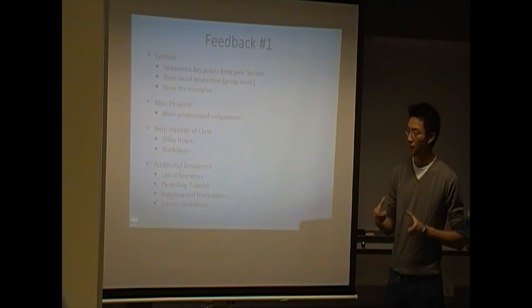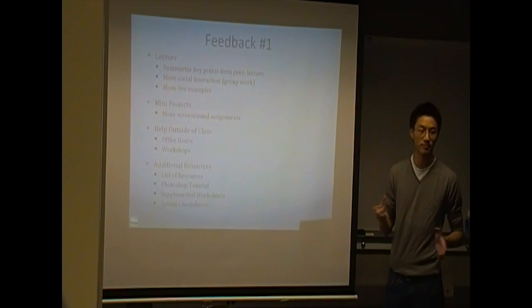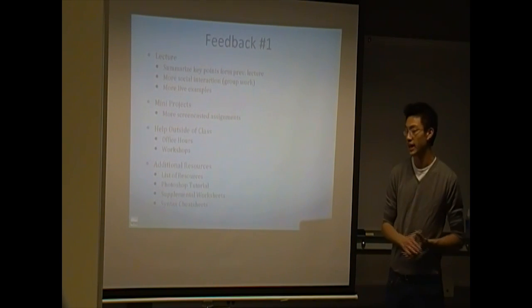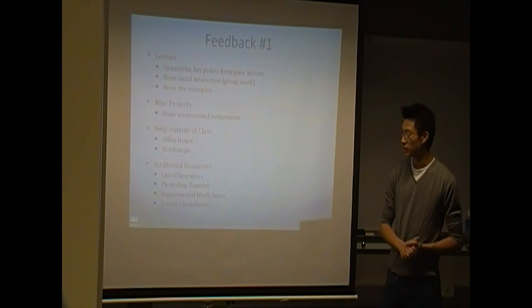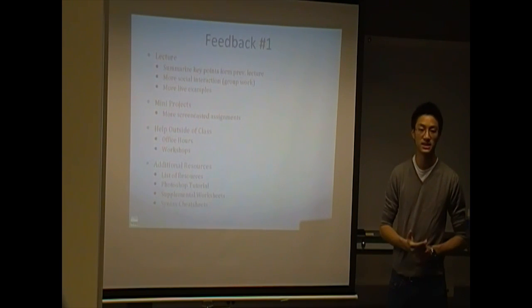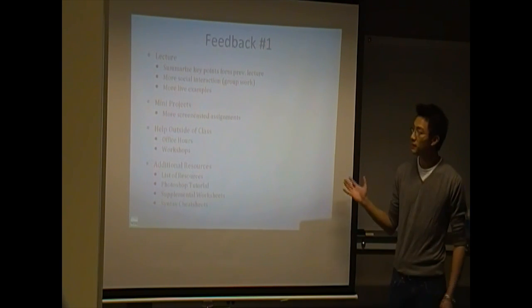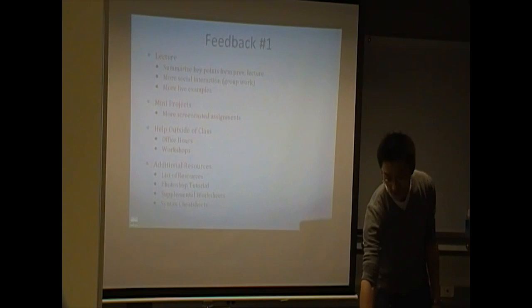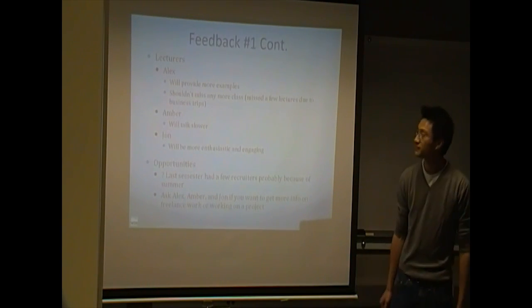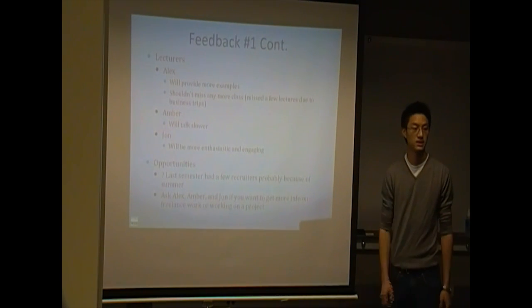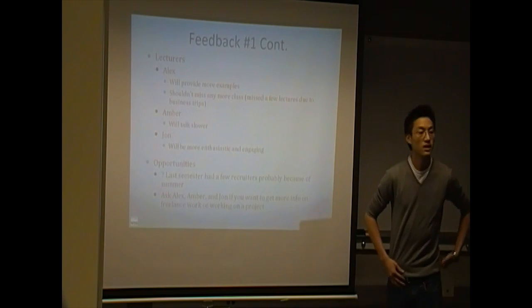Some like work sheets and maybe some syntax cheat sheets for HTML and CSS. So, if we miss anything on this list, just send us down the email and let us know. Are there any questions or comments? Thank you. Can I get the PowerPoint to work? Oh, is it not?